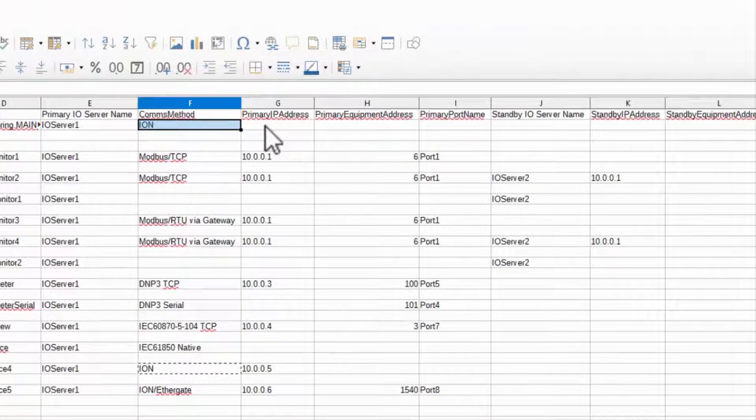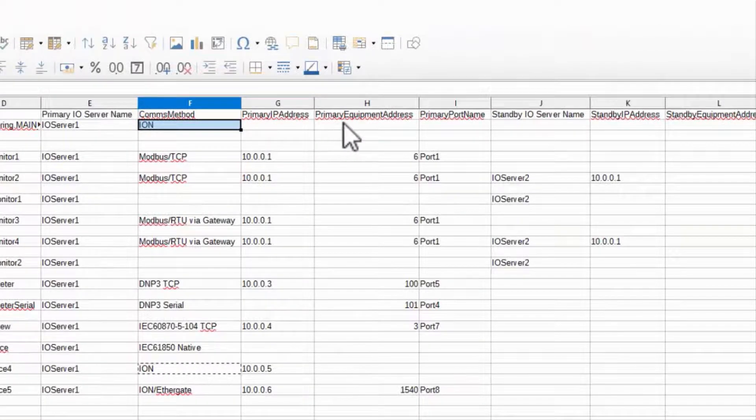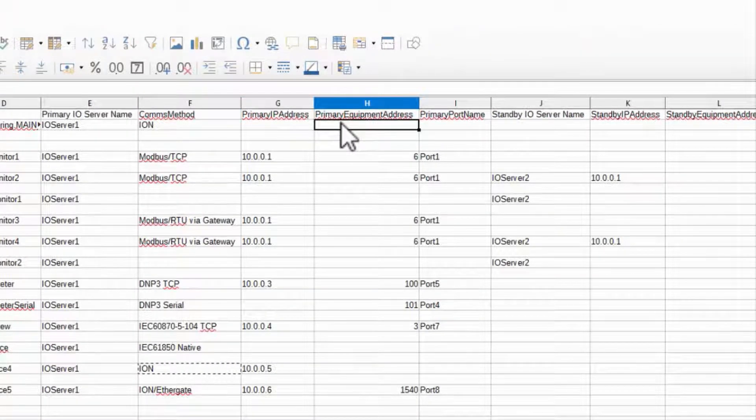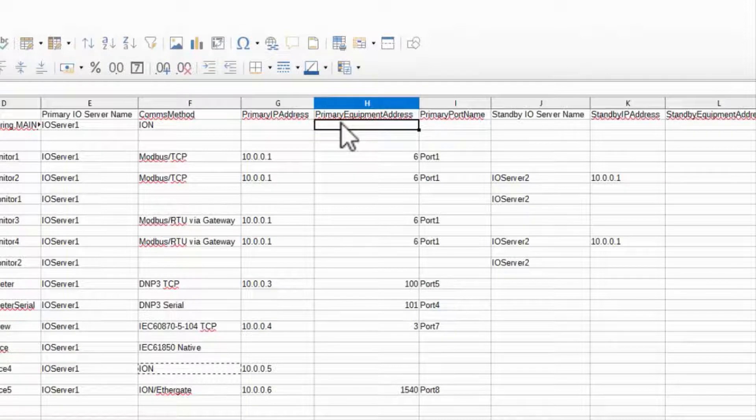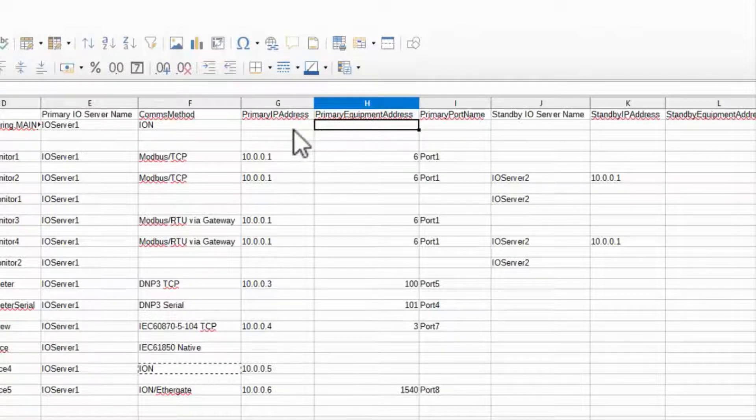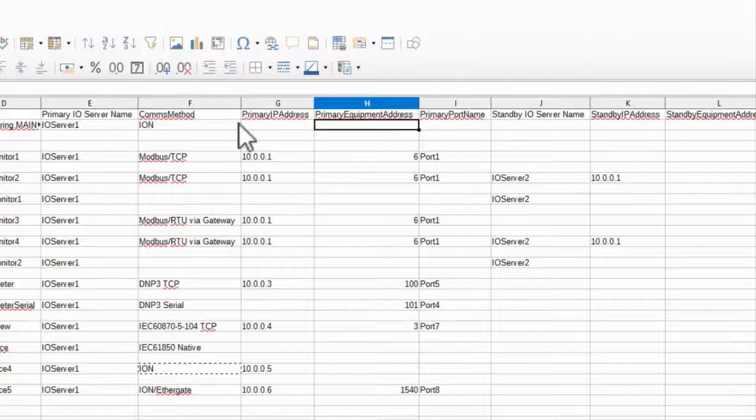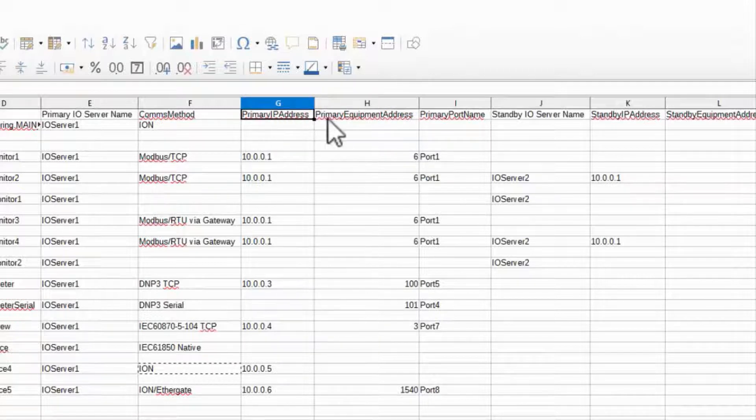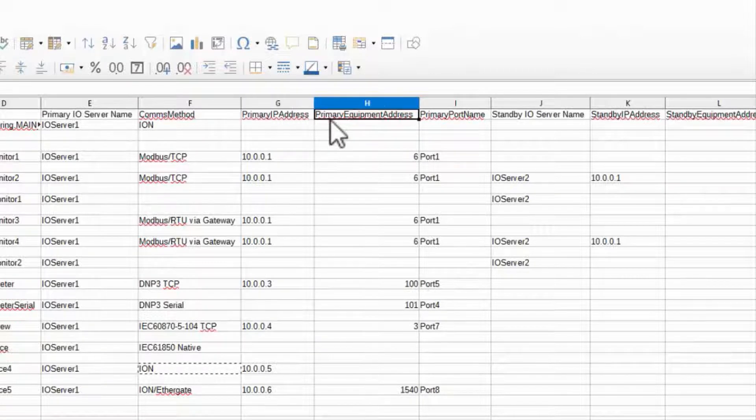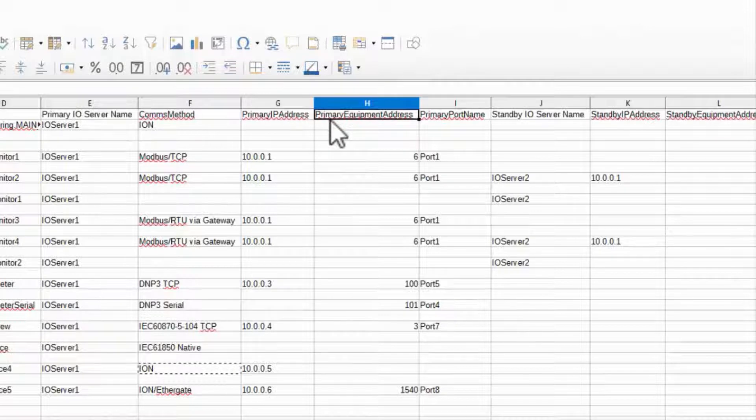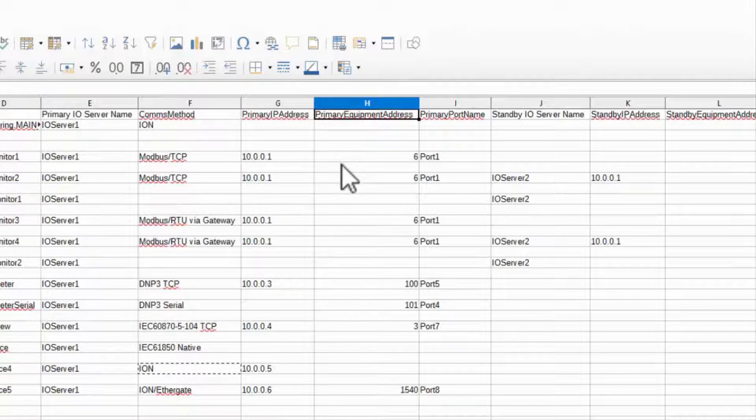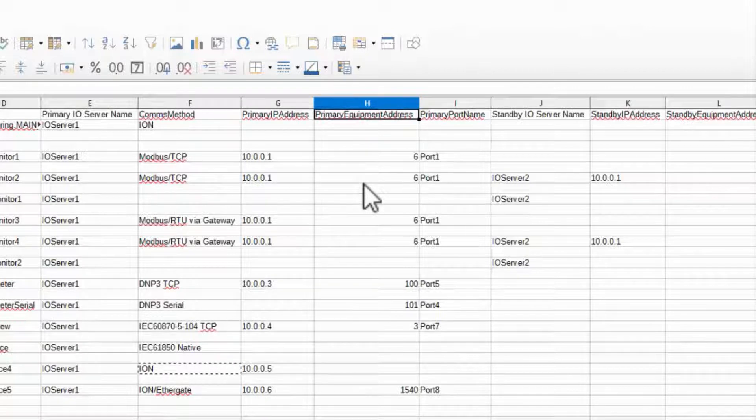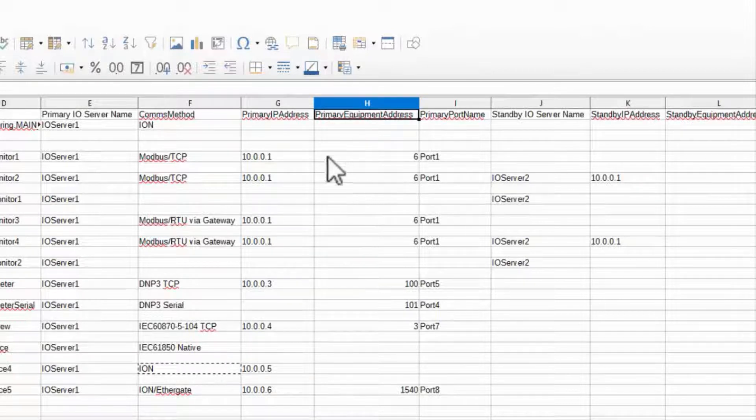Primary IP address and primary equipment address are my ethernet and serial addresses, respectively. Since my Ion device communicates over ethernet, I can skip the equipment address, but note that Modbus TCP devices still require that serial address. If you don't know what it is for them, you can use 255.